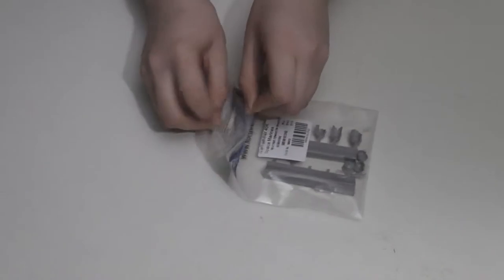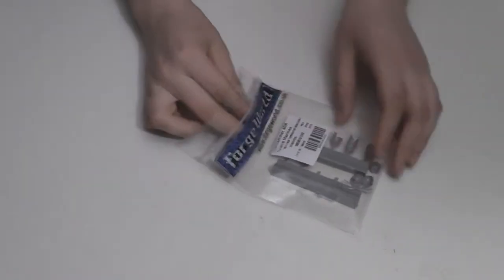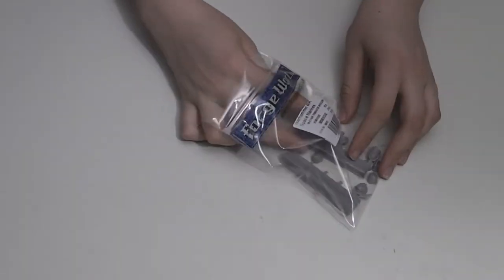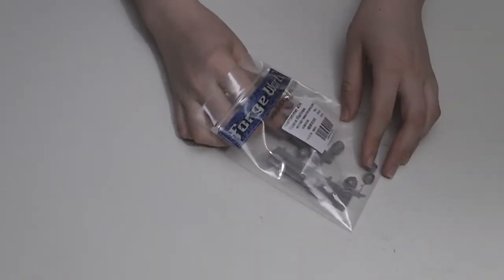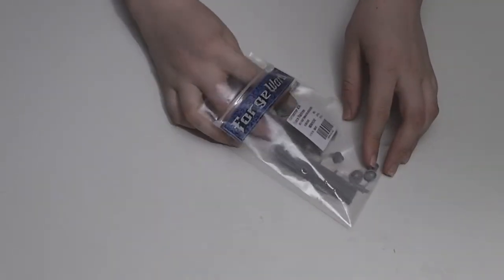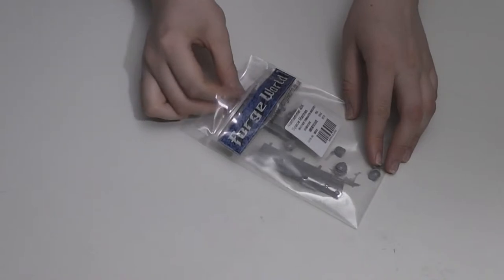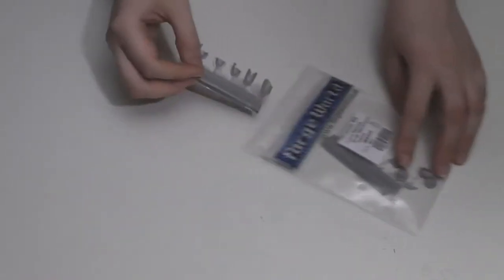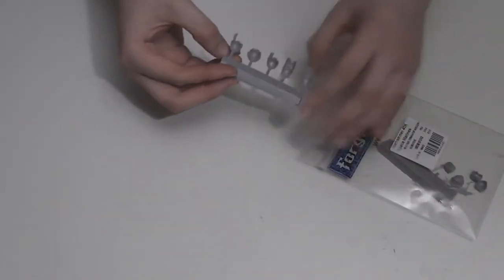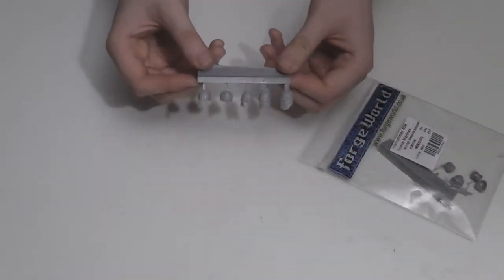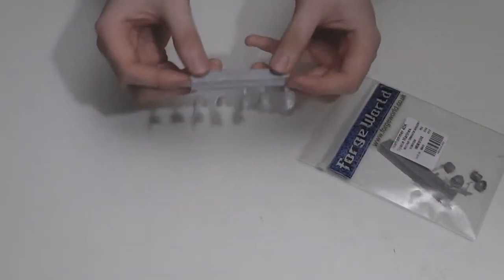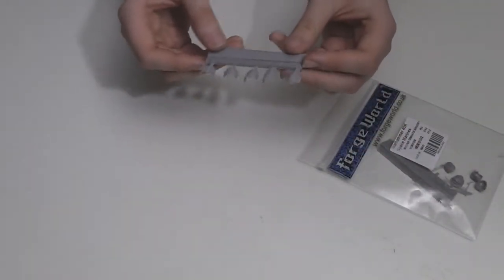You get two of these and I'll show you this one first. There are five pads on each sprue making a total of ten. Here they are up close.